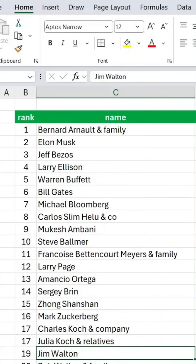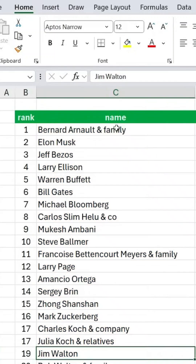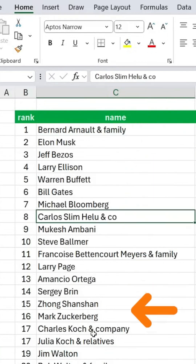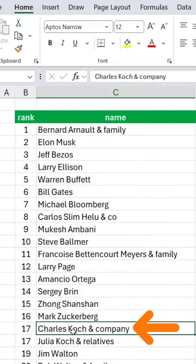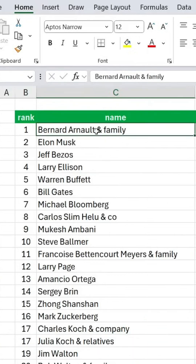Let's take a look at this example. You can see a list of names, but many of them include ampersand family, ampersand co, or even ampersand company and relatives. We want to remove everything starting from the ampersand and the text that follows. This can be tricky because the length of the text after the ampersand isn't always the same, and there's usually information before it that we want to keep.